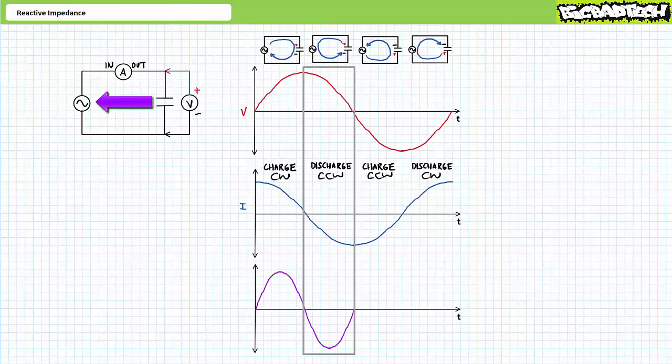In a perfectly efficient system, all energy stored in the previous charge phase would be returned to the source during the subsequent discharge. For today's purposes, let's consider this a mathematically perfect entity unbound by the constraints of reality. The charge process was a period of positive power and energy storage; the subsequent discharge was a period of negative power and energy return — an equal and opposite exchange. In the end, no real work was done. However, current did flow from the source to the load and back again. This type of positive and negative exchange of power is called a reactive interchange, something we'll explore at length in later lectures.